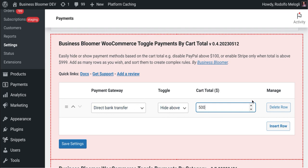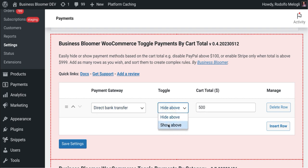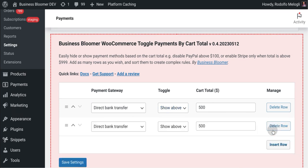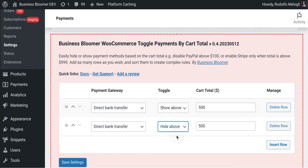Super simple. You can also say I want to show bank transfer only above $500, so you can pick whatever option you want. And you can do complex stuff. For example, if you combine a show above and a hide above, you can define a range of total when the payment gateway should show. For example, I want to hide bank transfer...